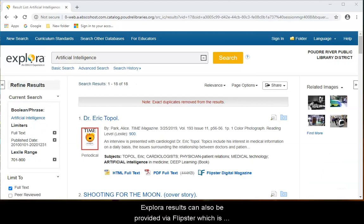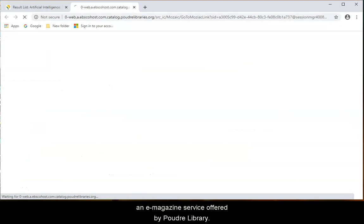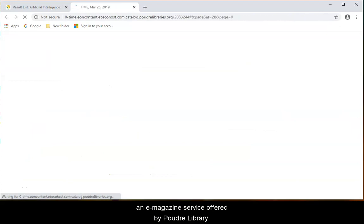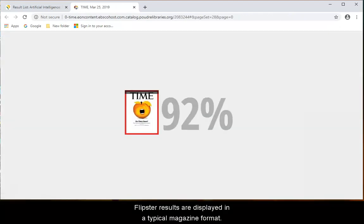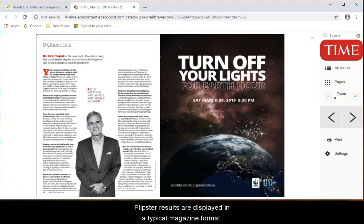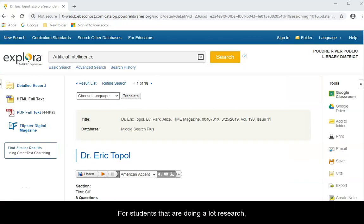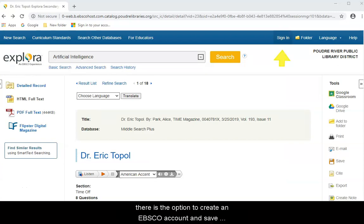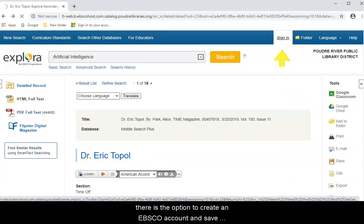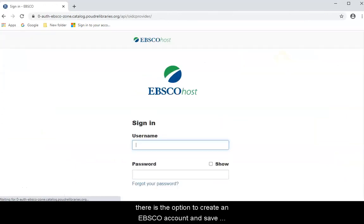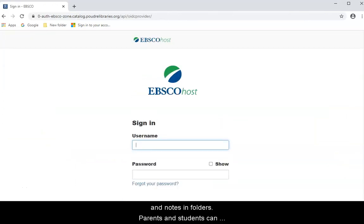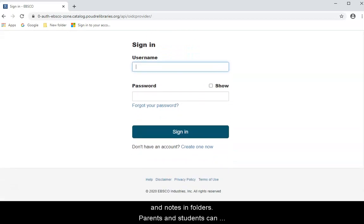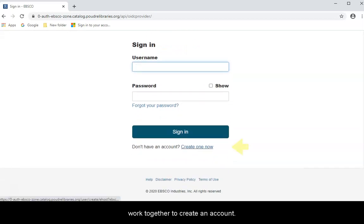Explora results can also be provided via Flipster, which is an e-magazine service offered by Poudre Library. Flipster results are displayed in a typical magazine format. For students that are doing a lot of research, there is an option to create an EBSCO account and save articles, searches, and notes in folders. Parents and students can work together to create an account.